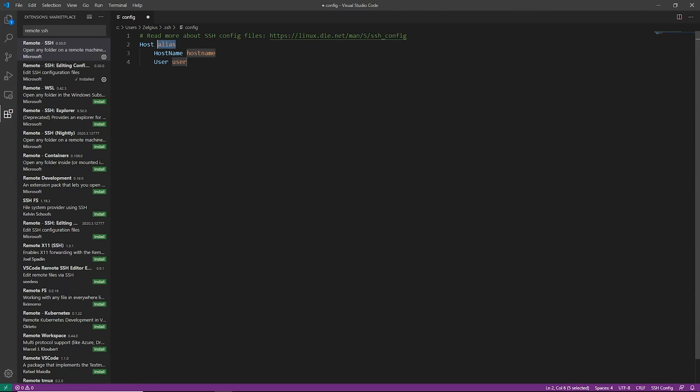So as you can see, we go ahead and get a default whenever we open this up. So the first thing we're going to do is we're going to change the host. This host config lets us specify what name or pattern we want whenever we want to access our machine. This does support regex, so you could do something along the lines of *.egger.codes.